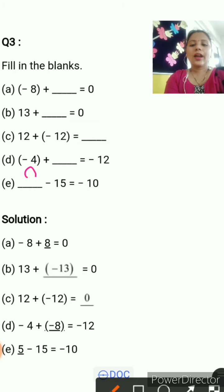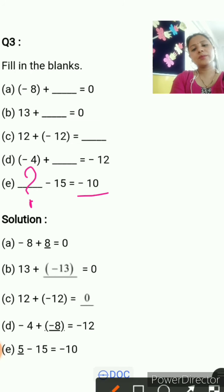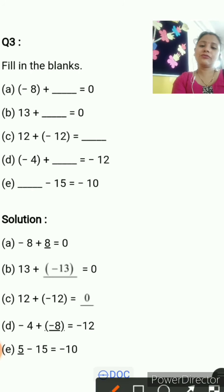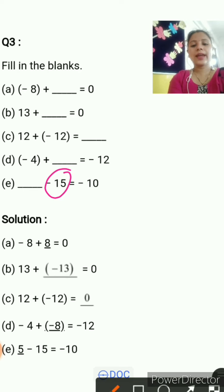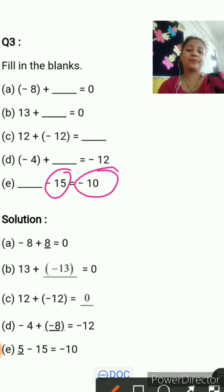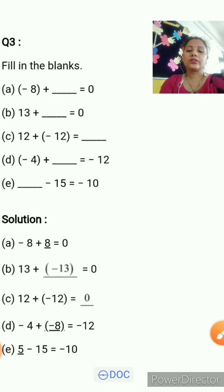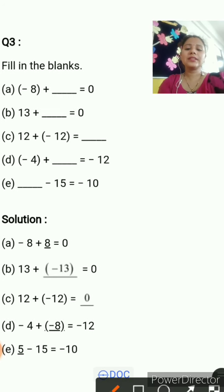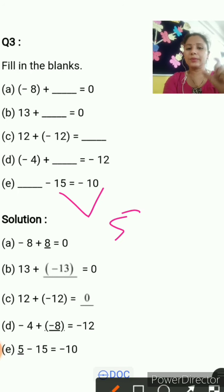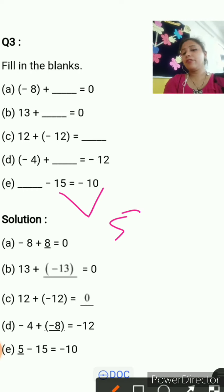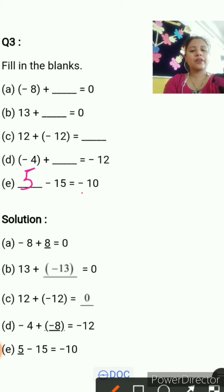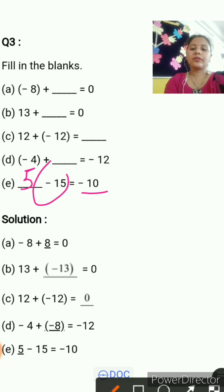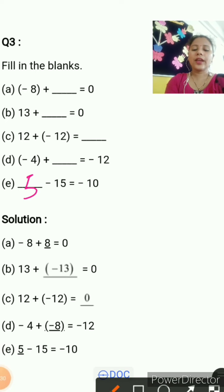Next: something minus 15 equals minus 10. We need a number from which subtracting 15 gives minus 10. Since minus 15 is less than minus 10, the difference between 10 and 15 is 5. So if we take minus 15 and subtract 5: minus 15 minus 5 equals minus 10. The answer is 5, giving minus 15 minus 5 equals minus 10.